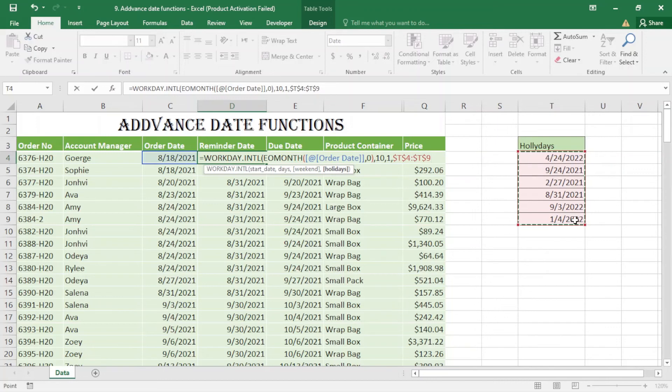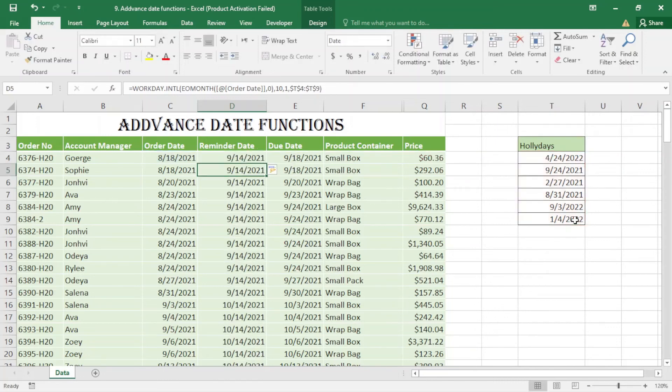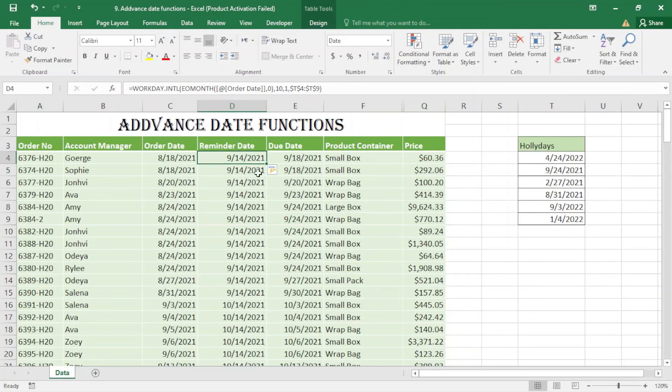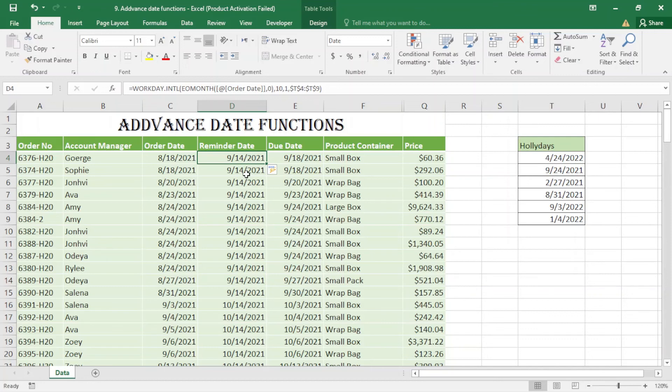Close the bracket and enter. You can see it works magically - it's 14 days, not 10, because we had 10 working days, not just simple 10 days. That's it about EOMONTH, EDATE, and WORKDAY.INTL.